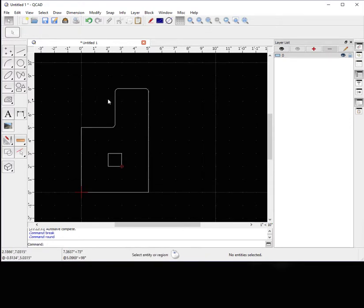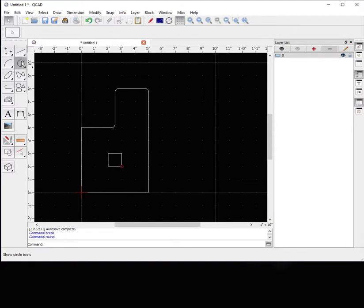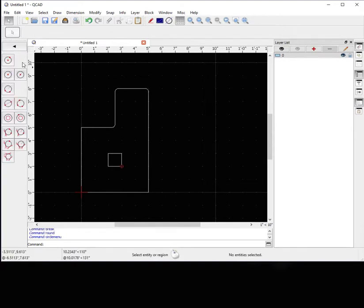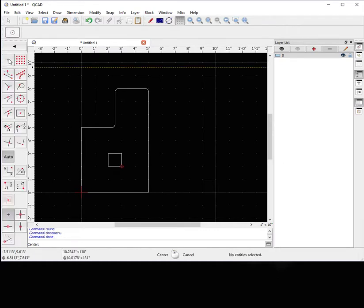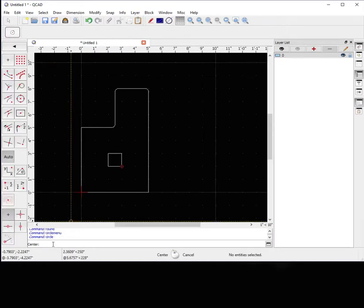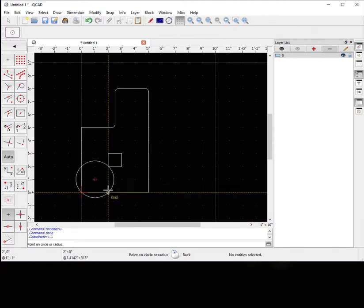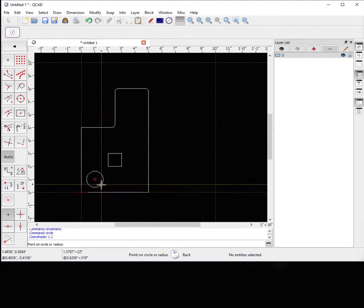Now let's press escape a couple times. Let's go to the circle function. Now we can do this where we, it'll ask us our center of our circle. We could type in 1 comma 1. Enter. Enter. There's our center.